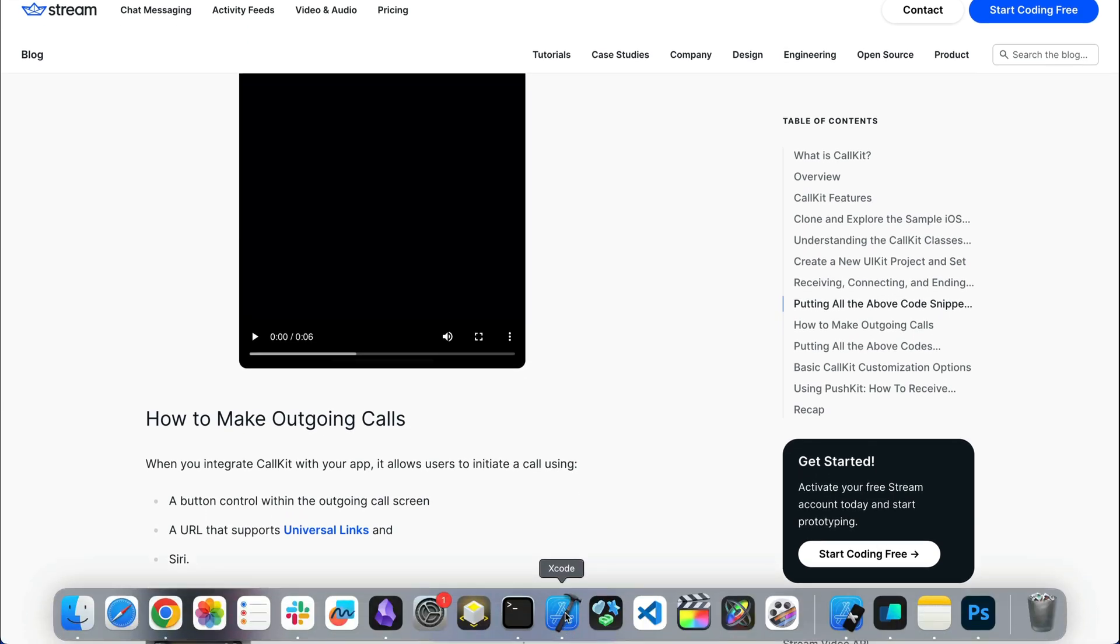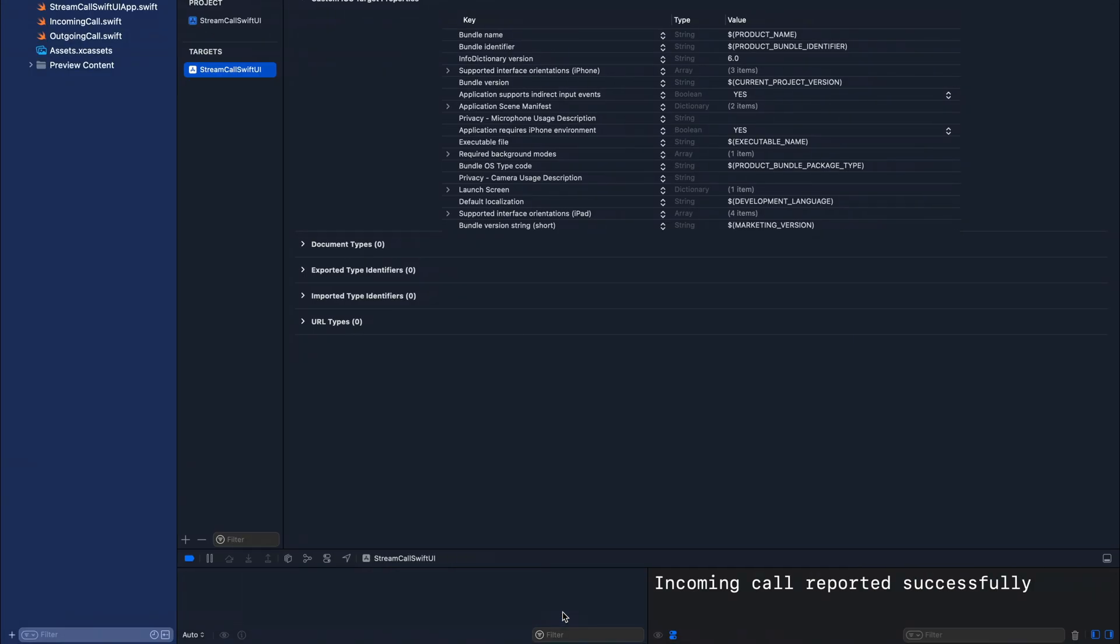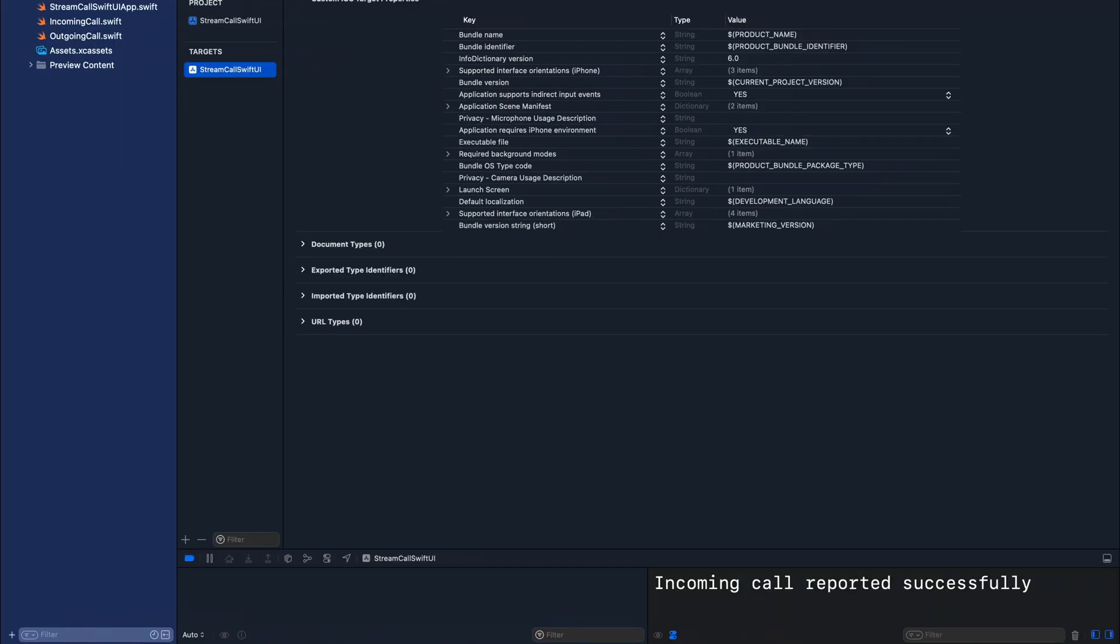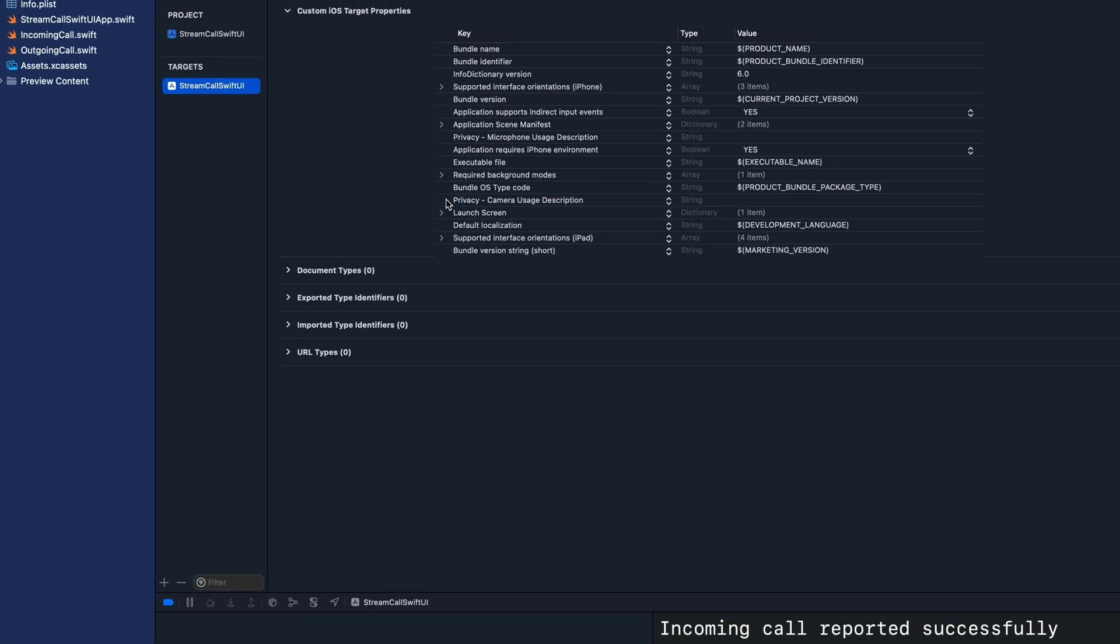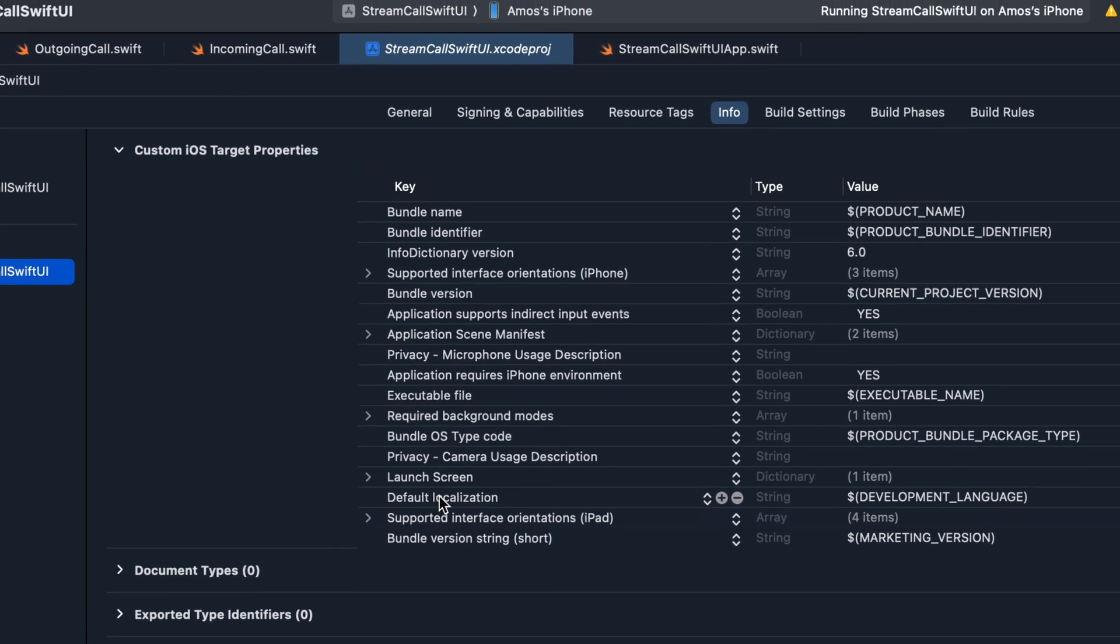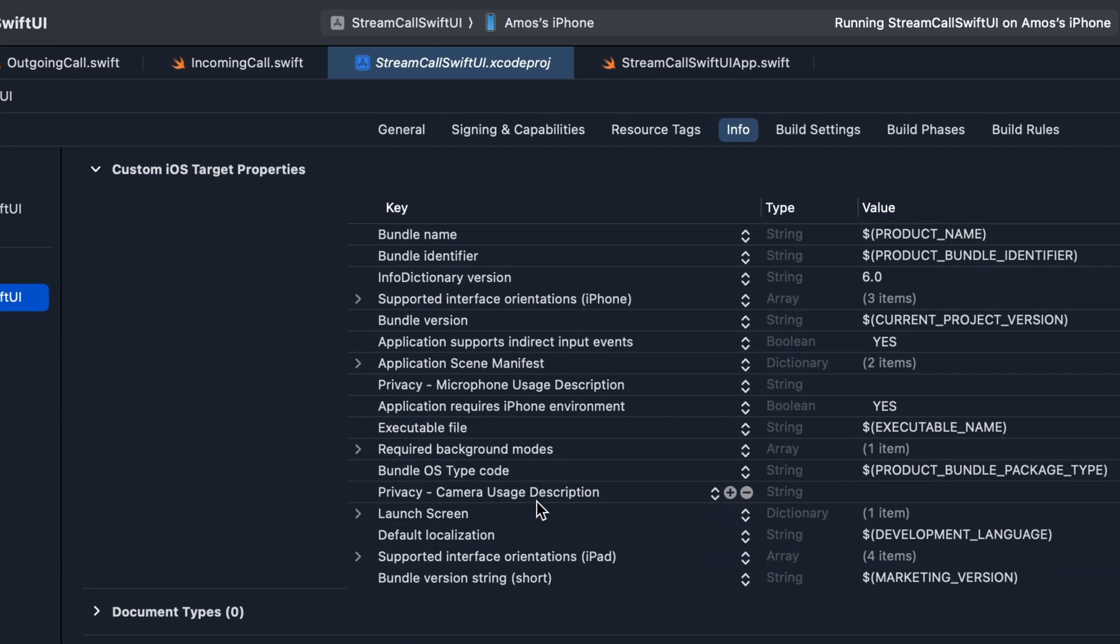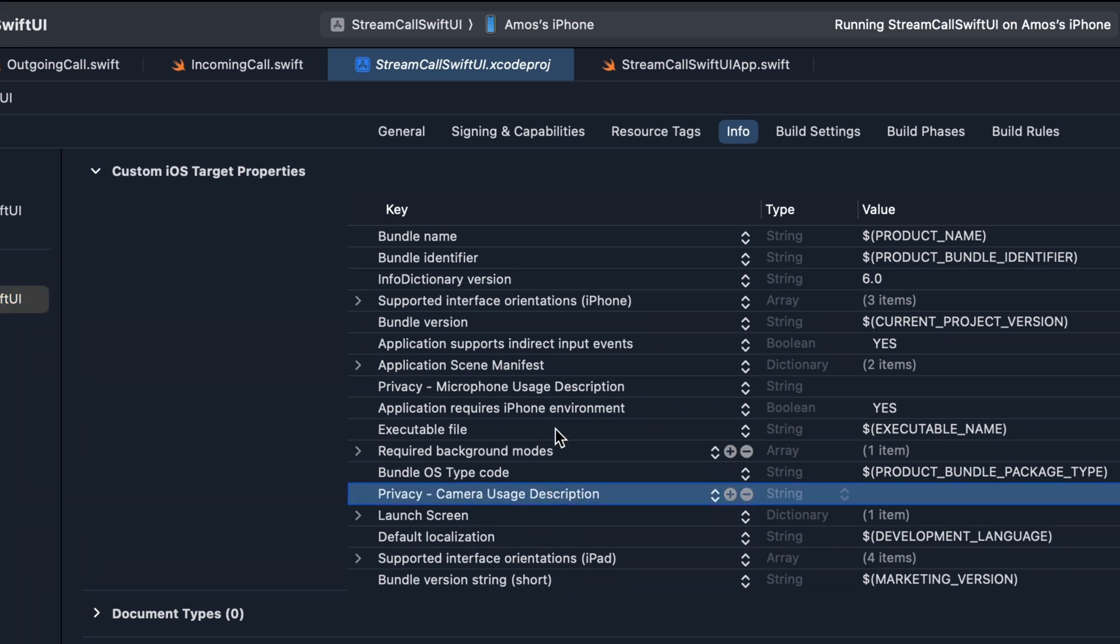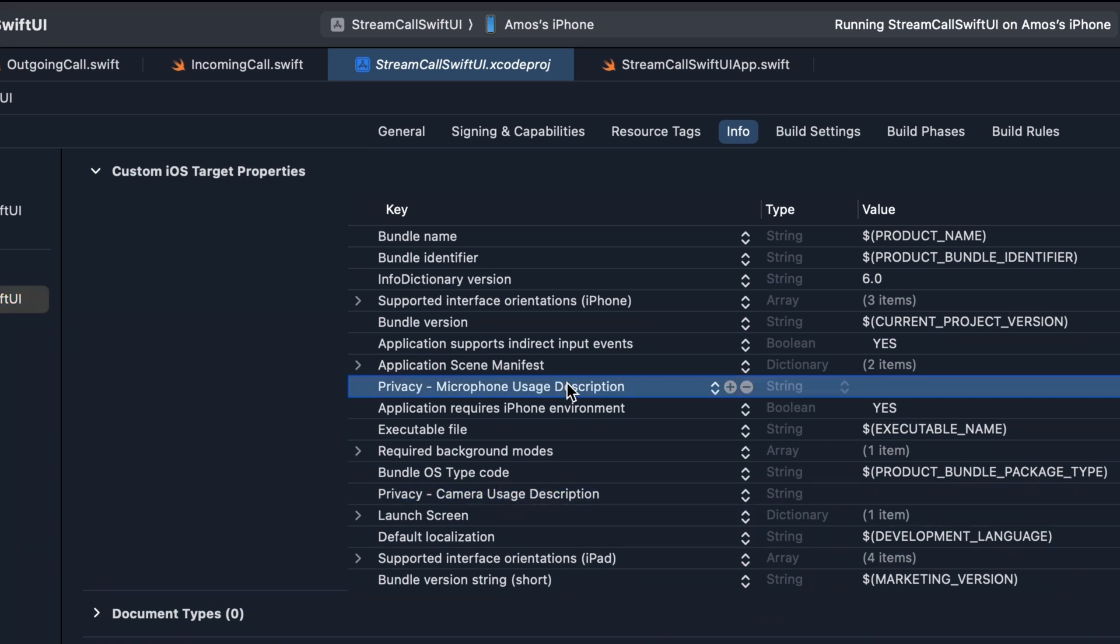Let's go to Xcode and do the implementation. Since the app requires the use of audio and video, the first thing you need to do is select the main app folder and go to the Info tab. We need to set privacy for camera and microphone. You can see here I have added these two keys. The first one is privacy for camera, then the next is privacy for microphone. So these are the two privacy configurations we need to set for the app.